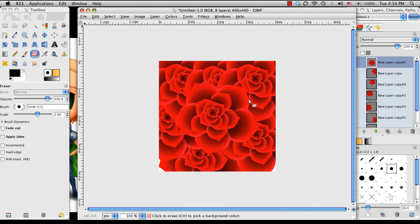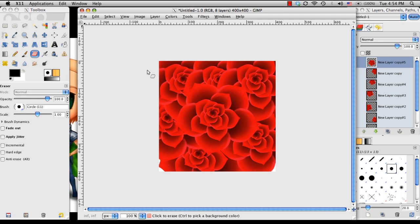Alright, there we go. This is as filled as I want to get it. So there we go. That was how to create a rose in GIMP using a single petal to create the entire flower. I hope you learned something and thanks for watching.